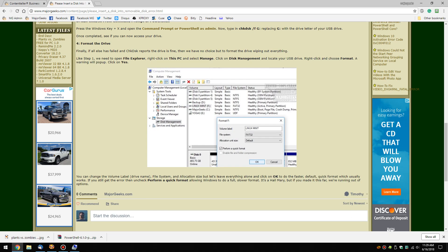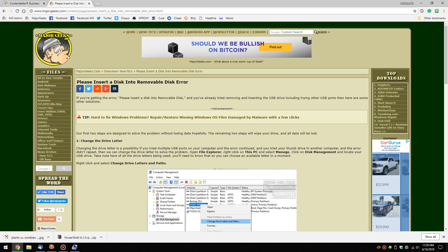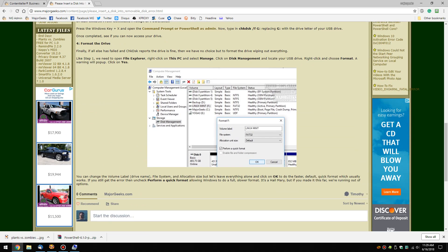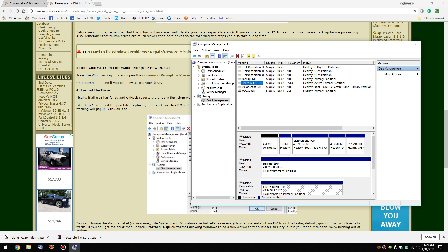Last but not least — back up your data. If you were able to get the thumb drive or external drive to read on another computer, back everything up, because if you're this far down the list it may be failing. We're going to format the drive — there are two ways to do this.